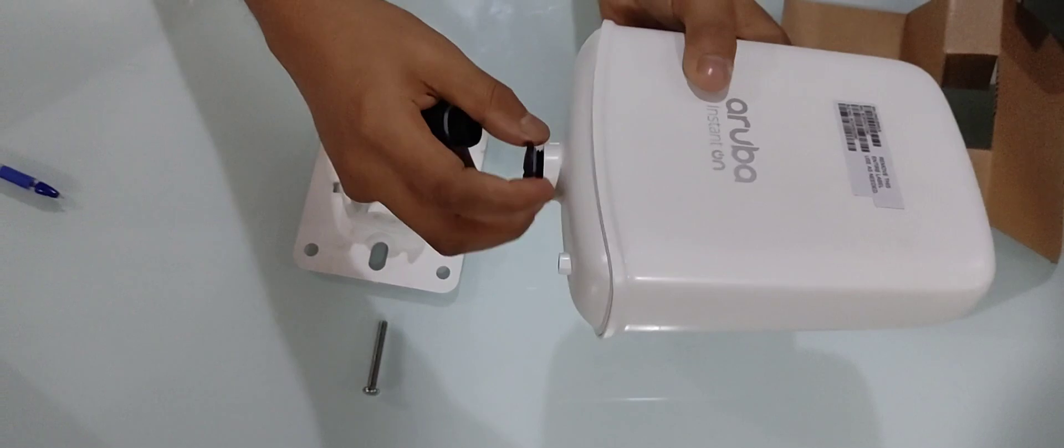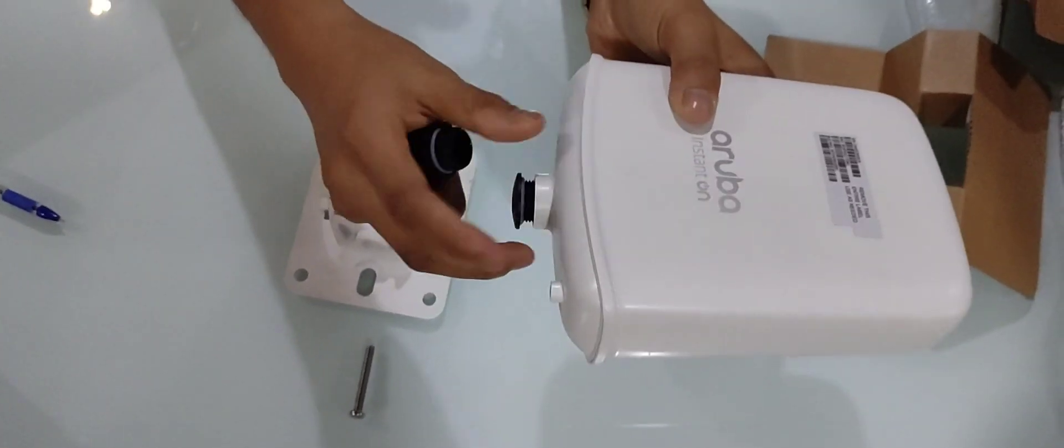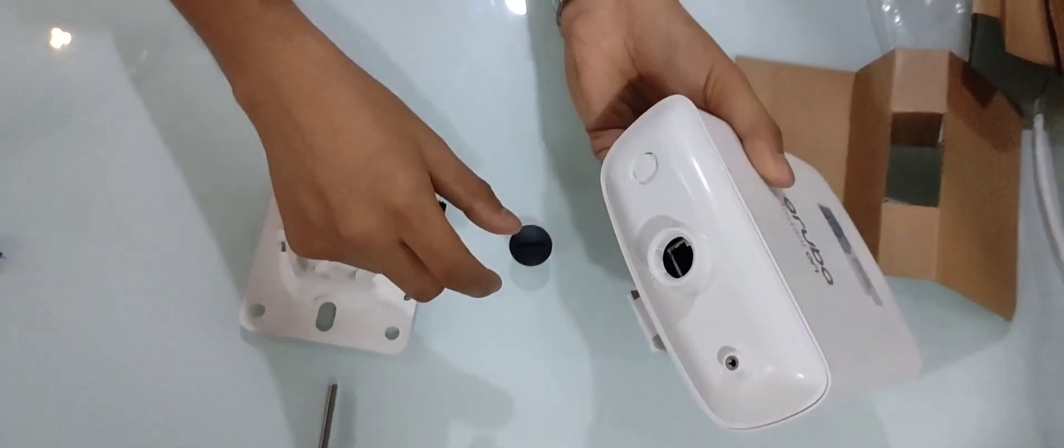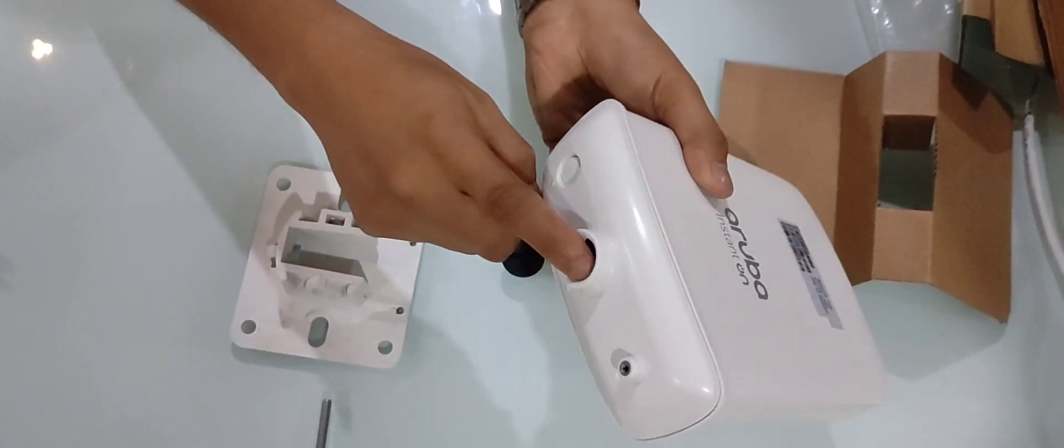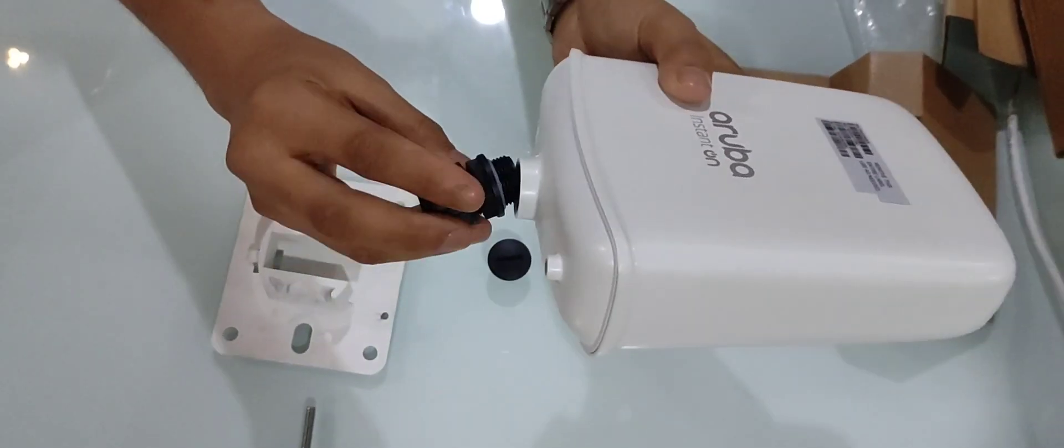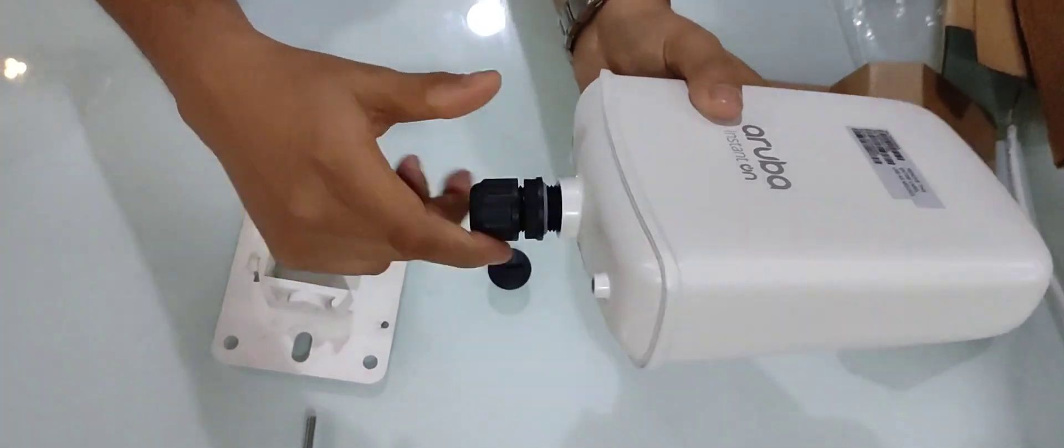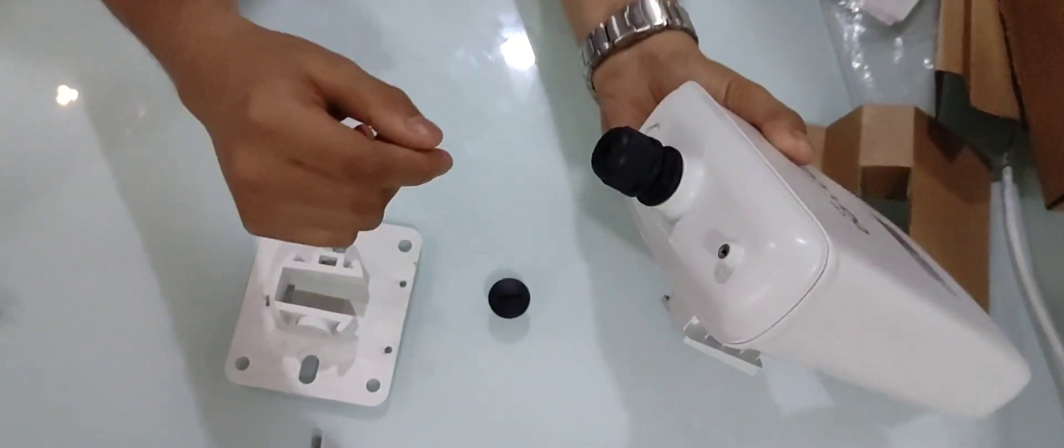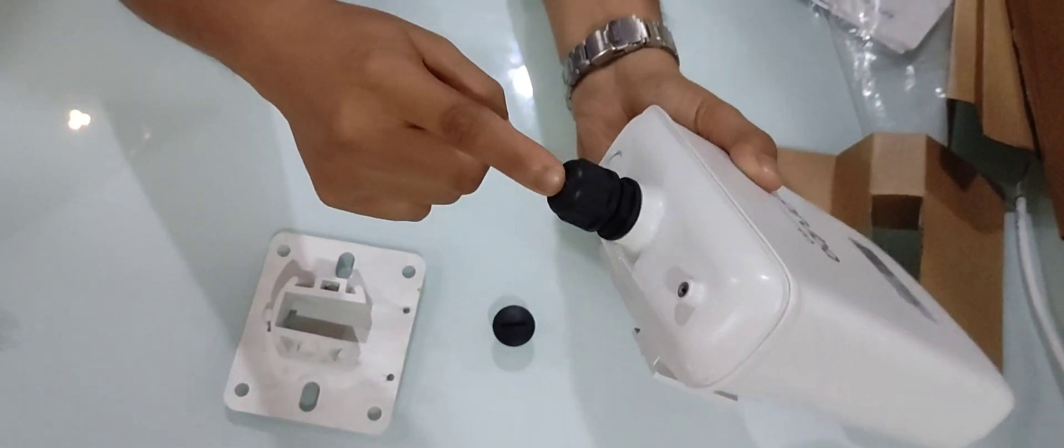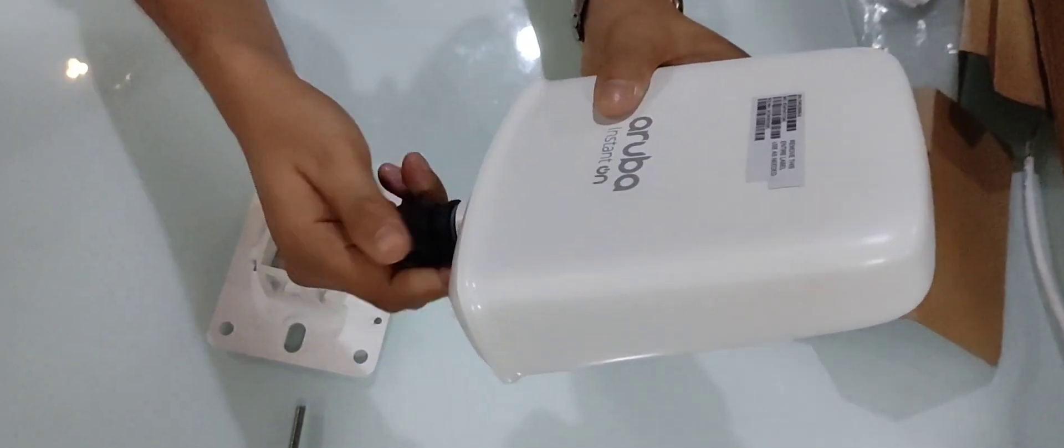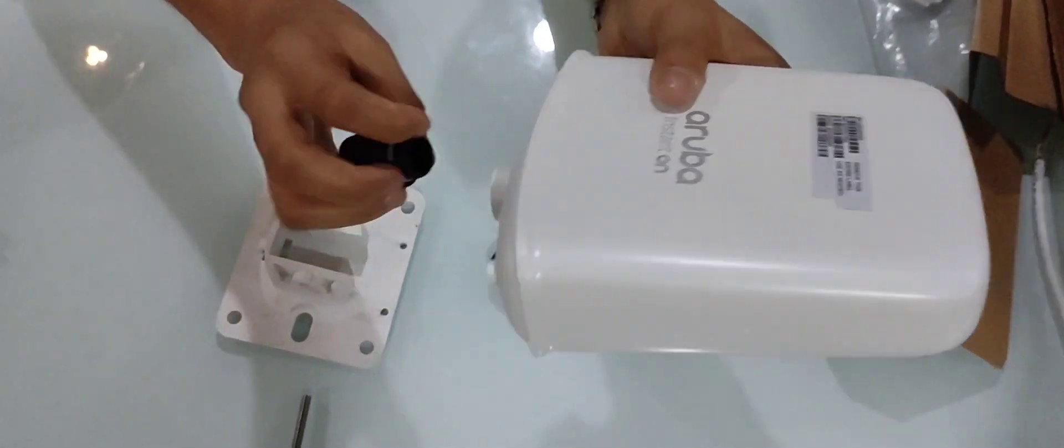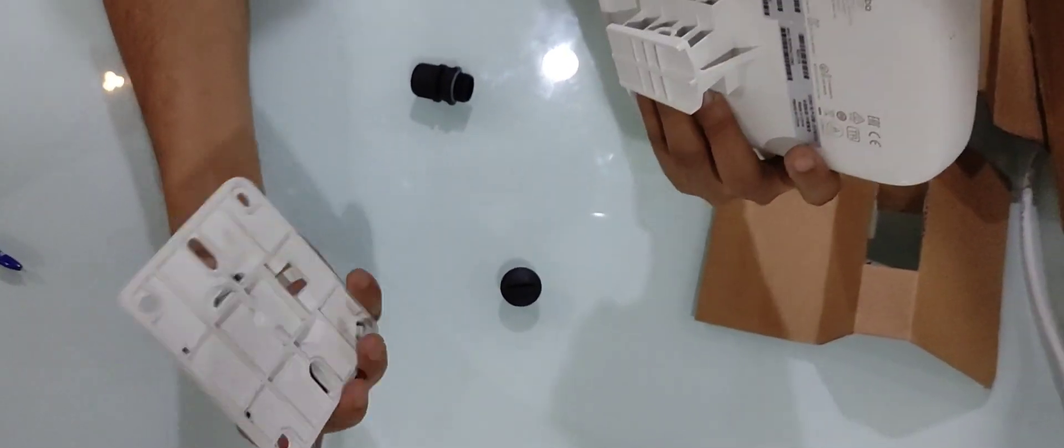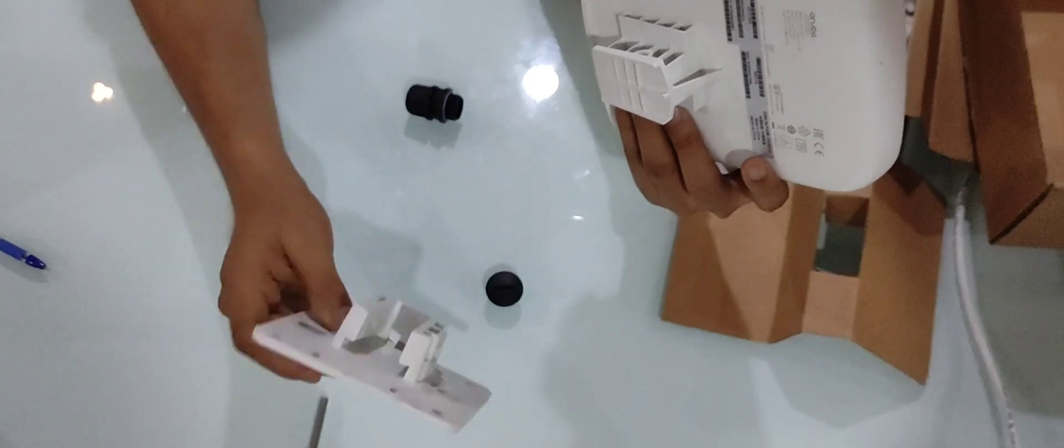Here we can insert the PoE cable to plug it in for powering it on. So this gland fixes here and the cable enters in this position.